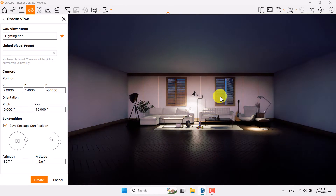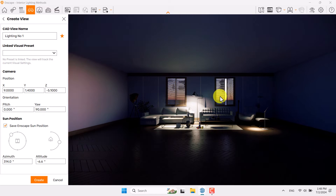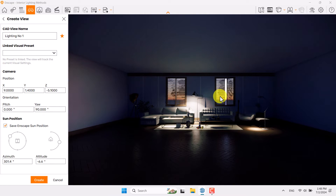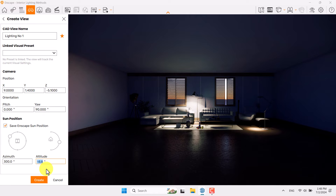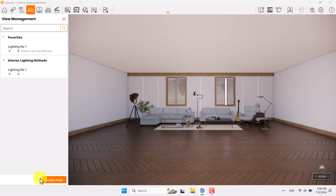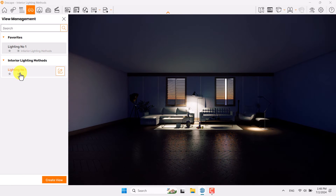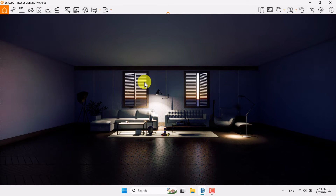Try to manage your GI calculation very carefully because it is really important and necessary. Something like that can be really artistic. Azimuth is about 300 degrees, altitude is about negative 6.6. Click on the Create option — Lighting Number One is created for me.